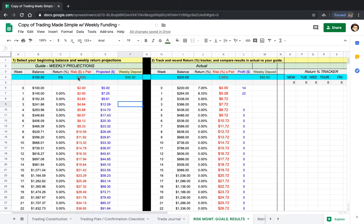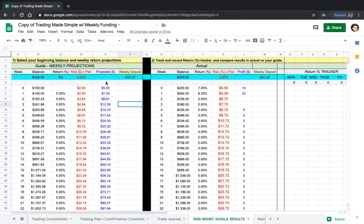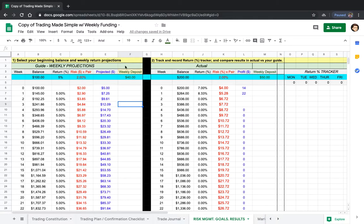We're only risking two percent, because managing your risk is the most important part in growing your account. This is going to be the projected amount of money you're going to make per week, how much money you're risking per week, and then we have a thing right here called a weekly deposit.